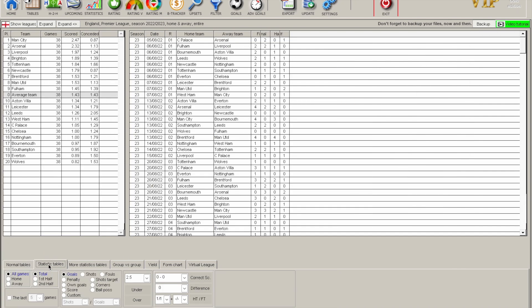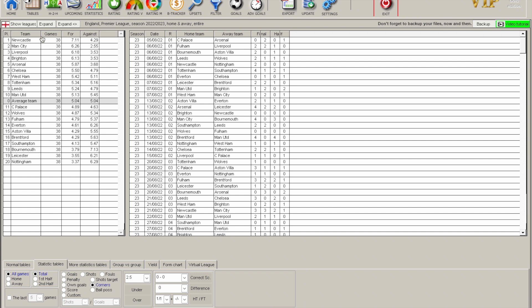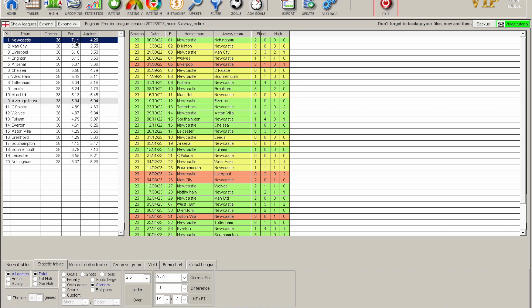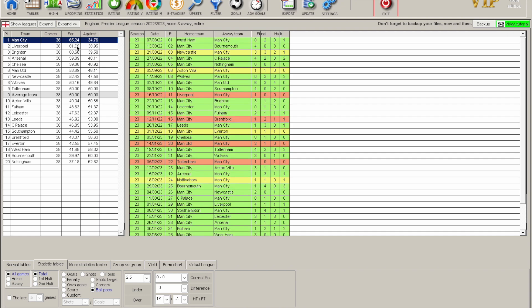Under the Stats Tables tab — still within the Tables section — you can drill down by shots, shots on target, corners, and other stats, and it will populate a table based on that. Shots on target shows Brighton had the most despite their elaborate build-up play. For corners — something I enjoy betting on — Newcastle averaged over seven corners per match. You can drill down into home and away for all of these stats to get really granular.